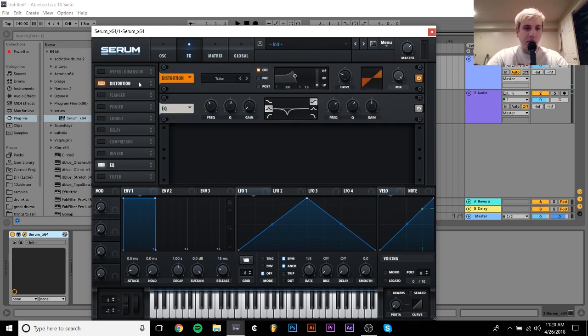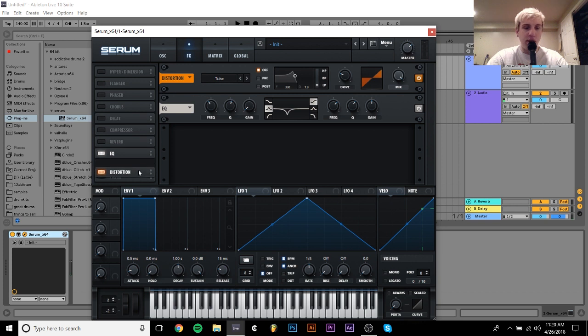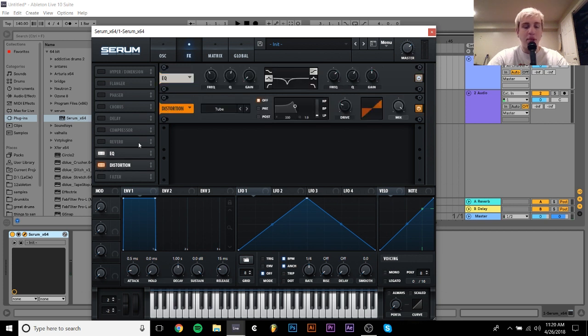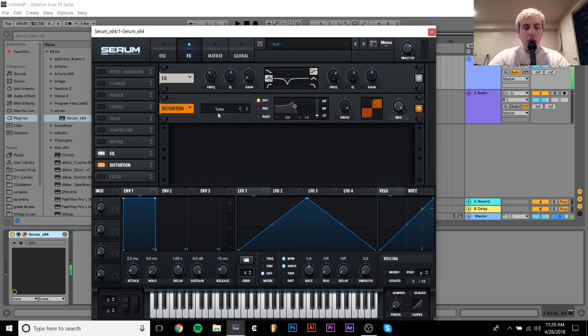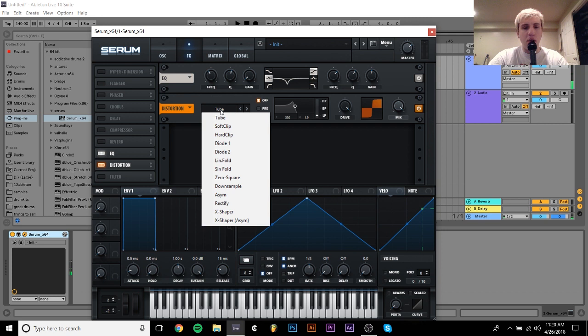And it gets better when you distort it too. I'm going to put the distortion after the EQ for this thing. But you see when we start distorting it, we get a lot more harmonic content on top of it and it gets a lot more aggressive.